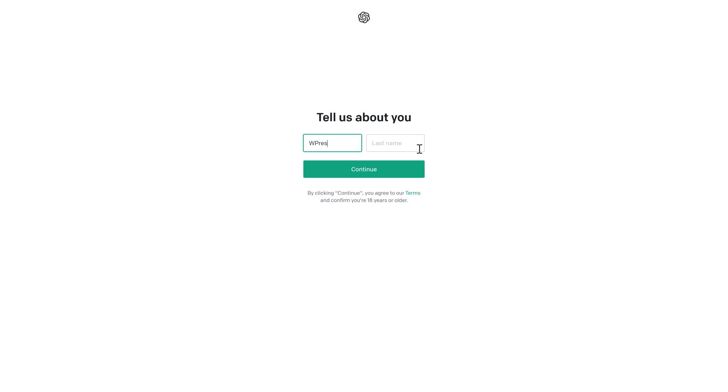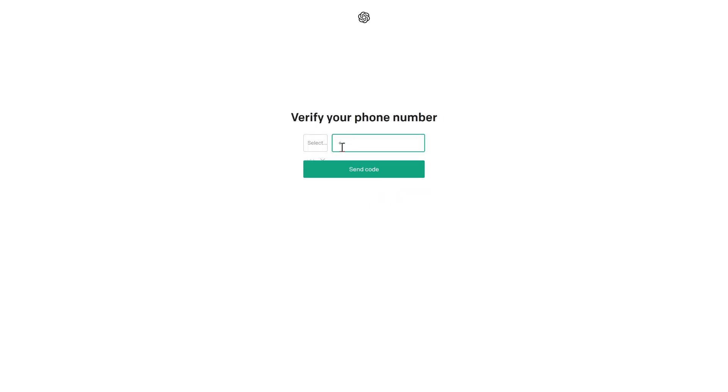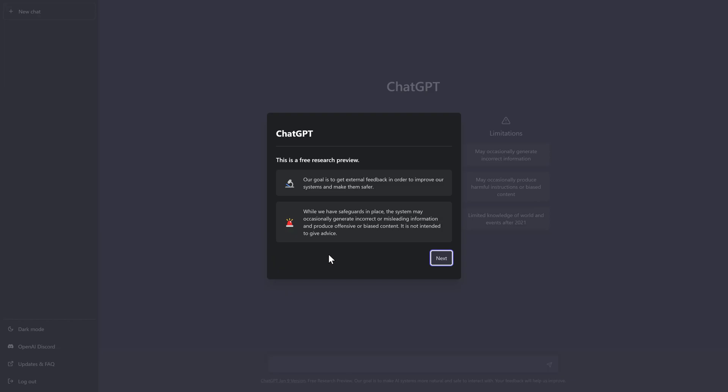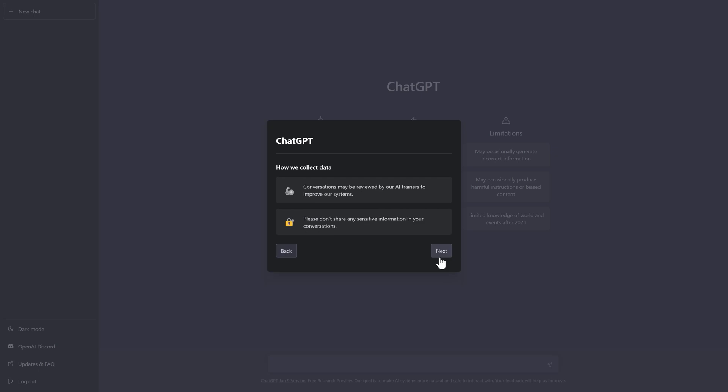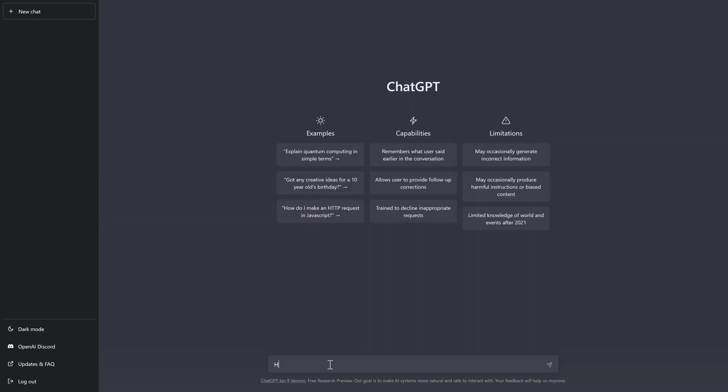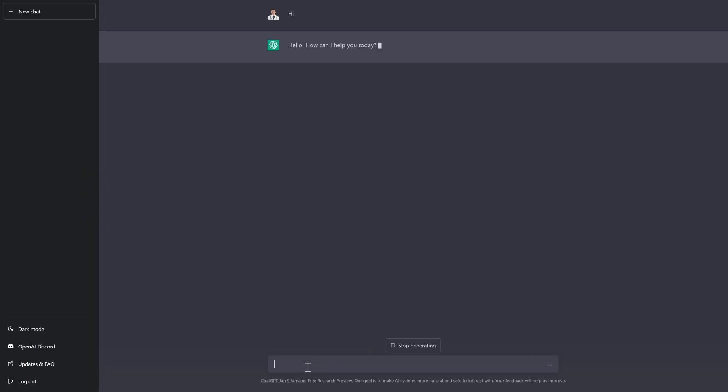Put in our first name, WPress Doctor. Continue. We have to put in our phone number. Wow. This is a free research preview. Press next. Press next. Press done. All right. Now we can start our chat.